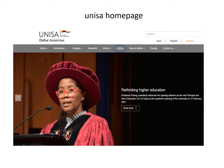To access the UNISA homepage, Google it — Google UNISA or University of South Africa. From this page, you will be able to access myUNISA, which is very important to you. But our business here is the library, so simply click on this link.